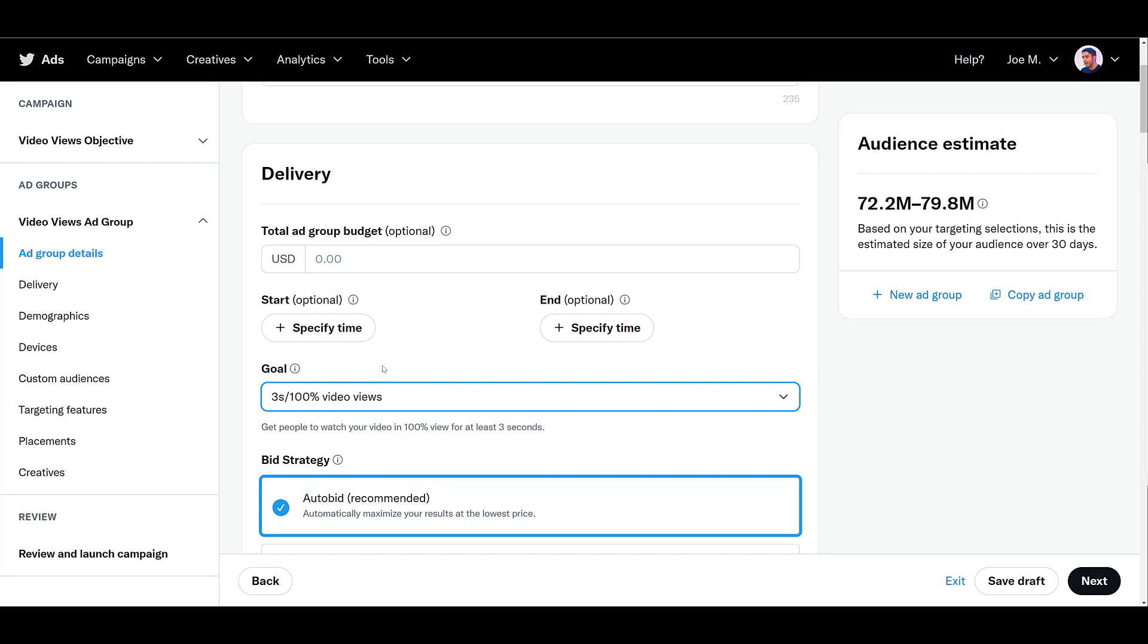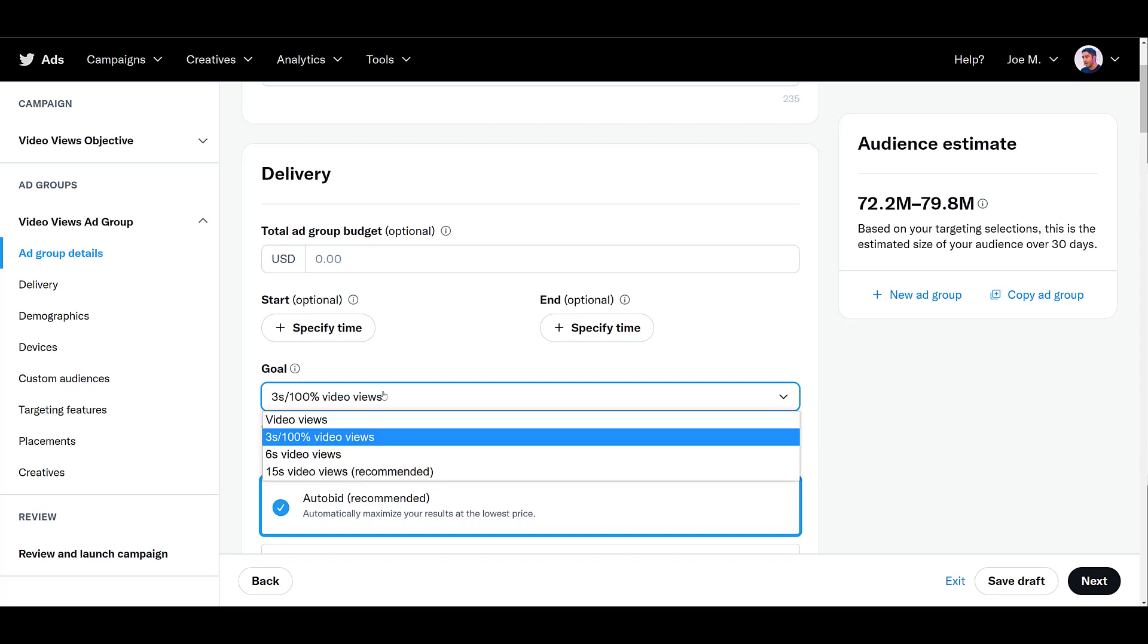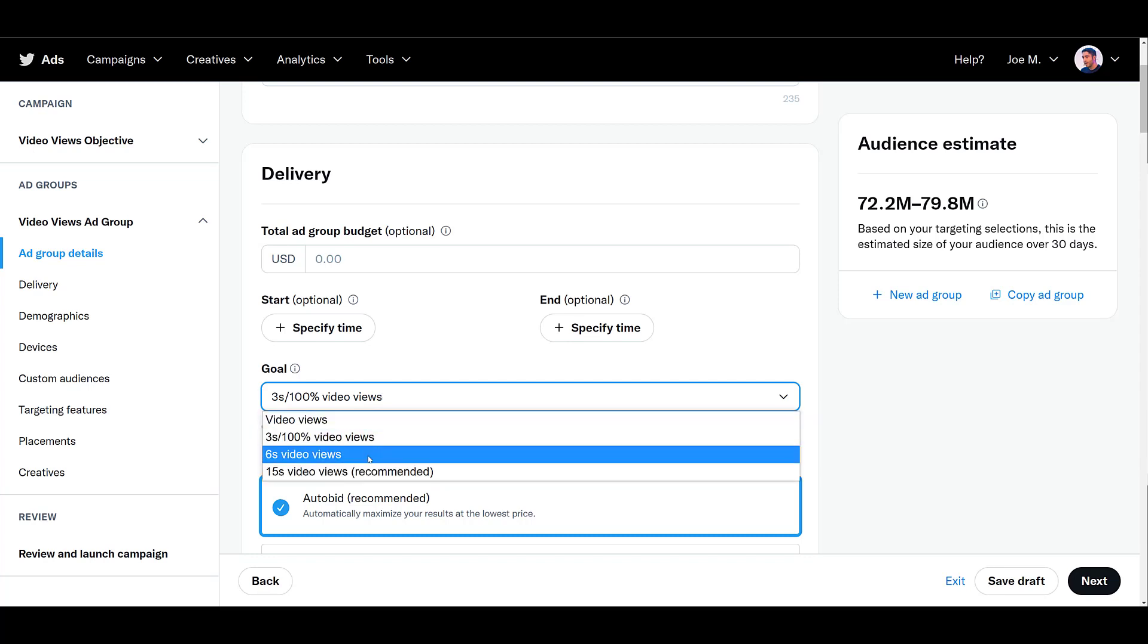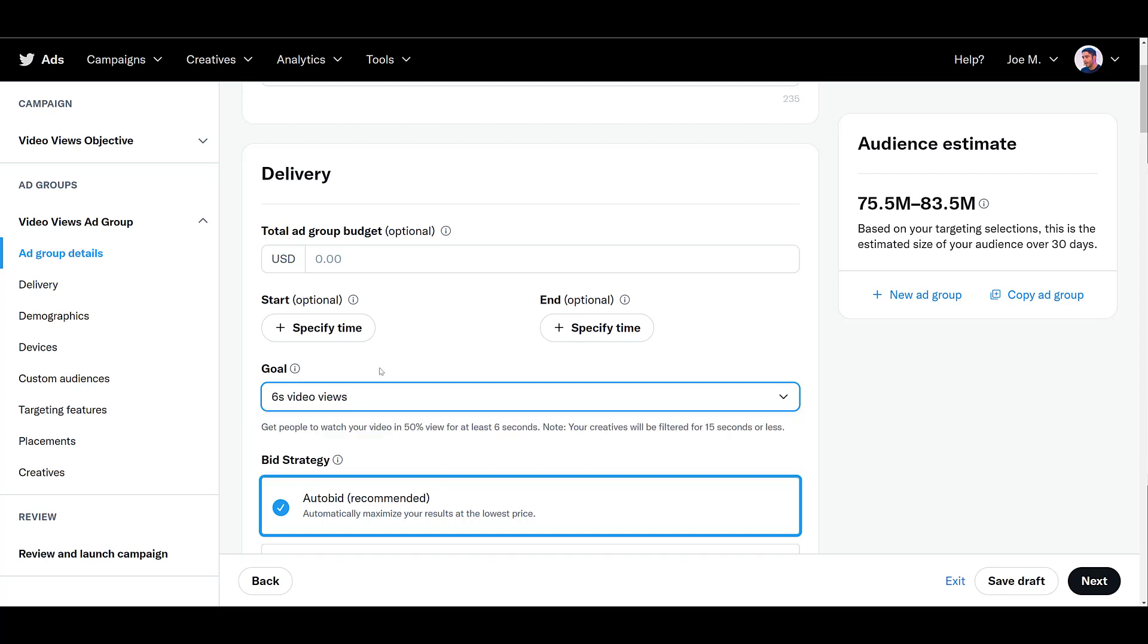Let's choose our next option, that is going to be 3 second 100% video views. This happens when your video is 100% visible on the user's screen for at least 3 seconds. And just like the video views option, this can also occur when someone expands or mutes or unmutes your video. And then the last call option is going to be 6 second video views. Here we go back to the 50% view, so only half of your video on the screen, but the user needs to watch it for at least 6 seconds. And once again, clicks for expanding your video or unmuting your video also count.